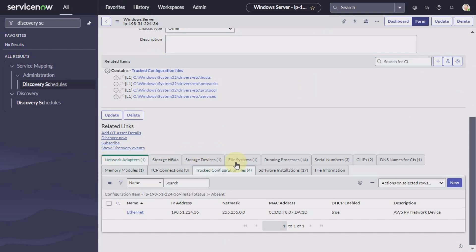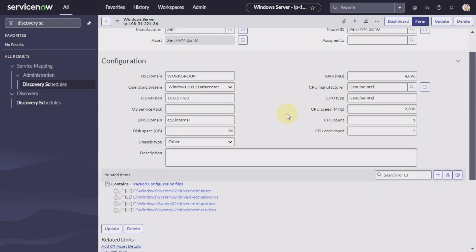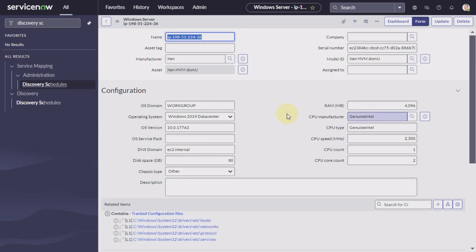You get all the information here: serial number, model number. And scroll down, you can see there are other informations also connected. And these informations, the extra informations that you see here, are collected by the pattern probes.